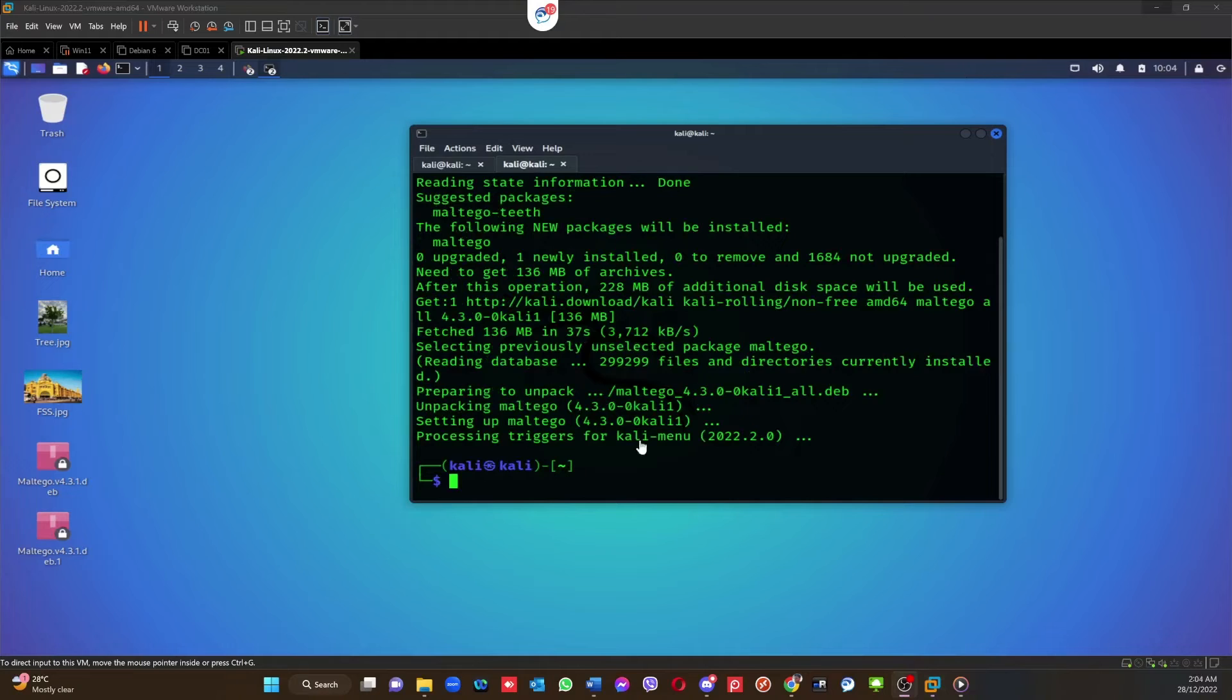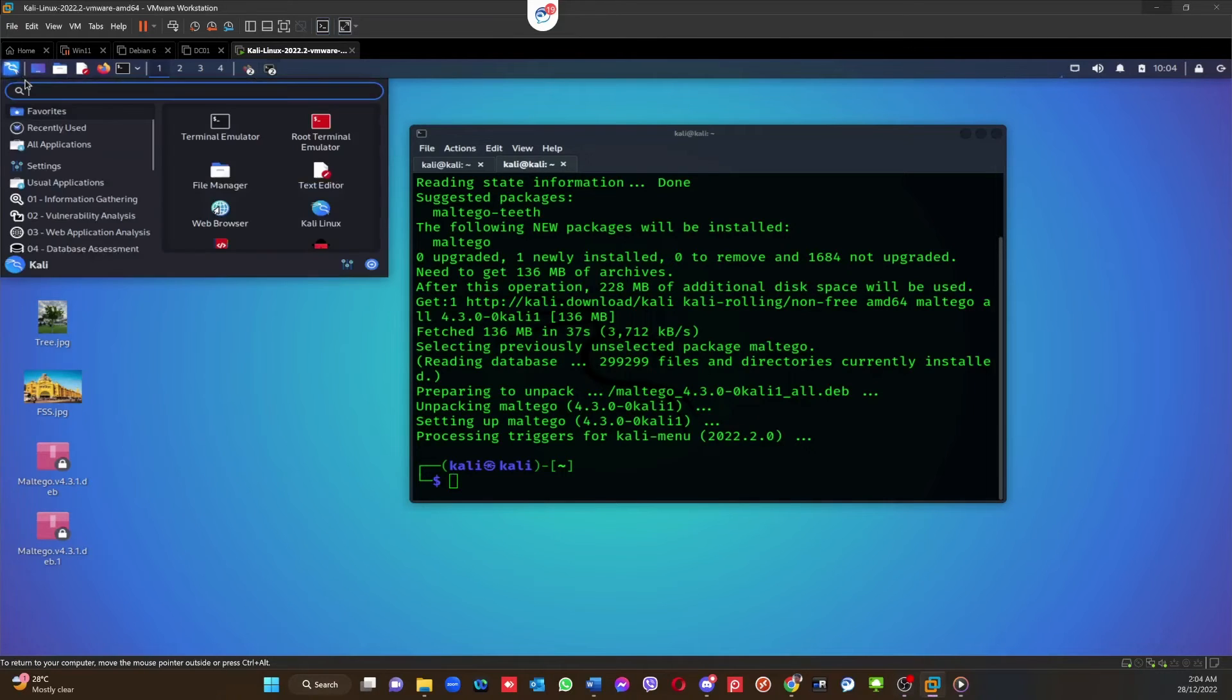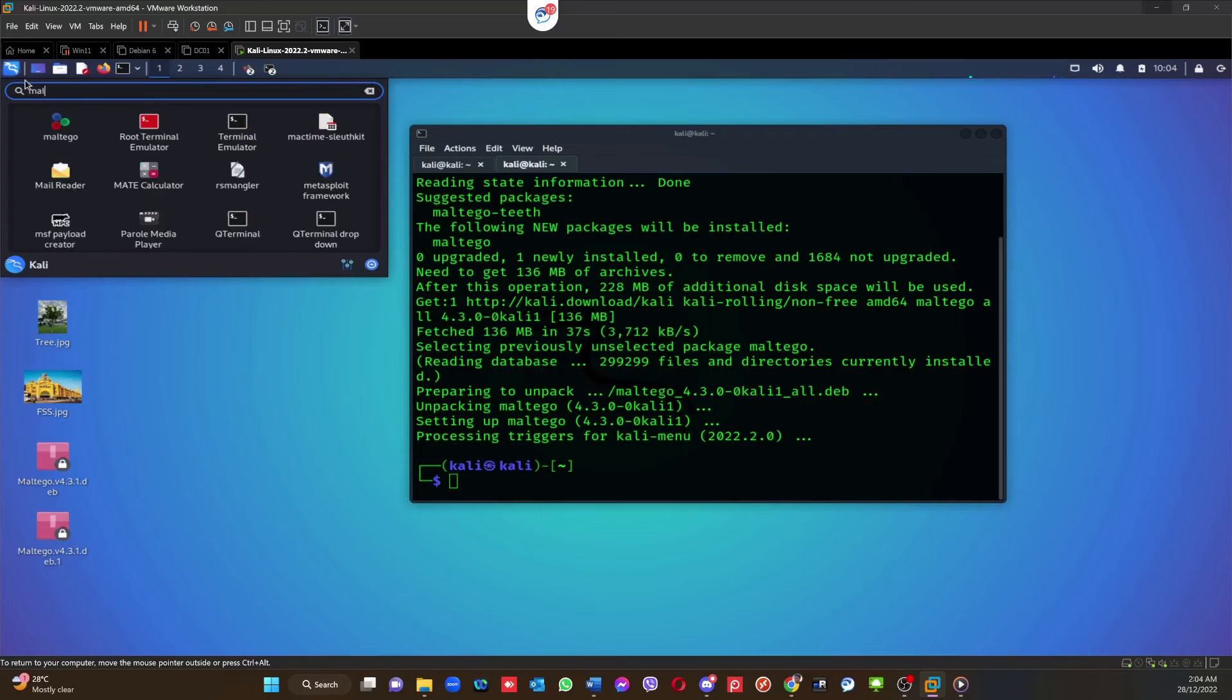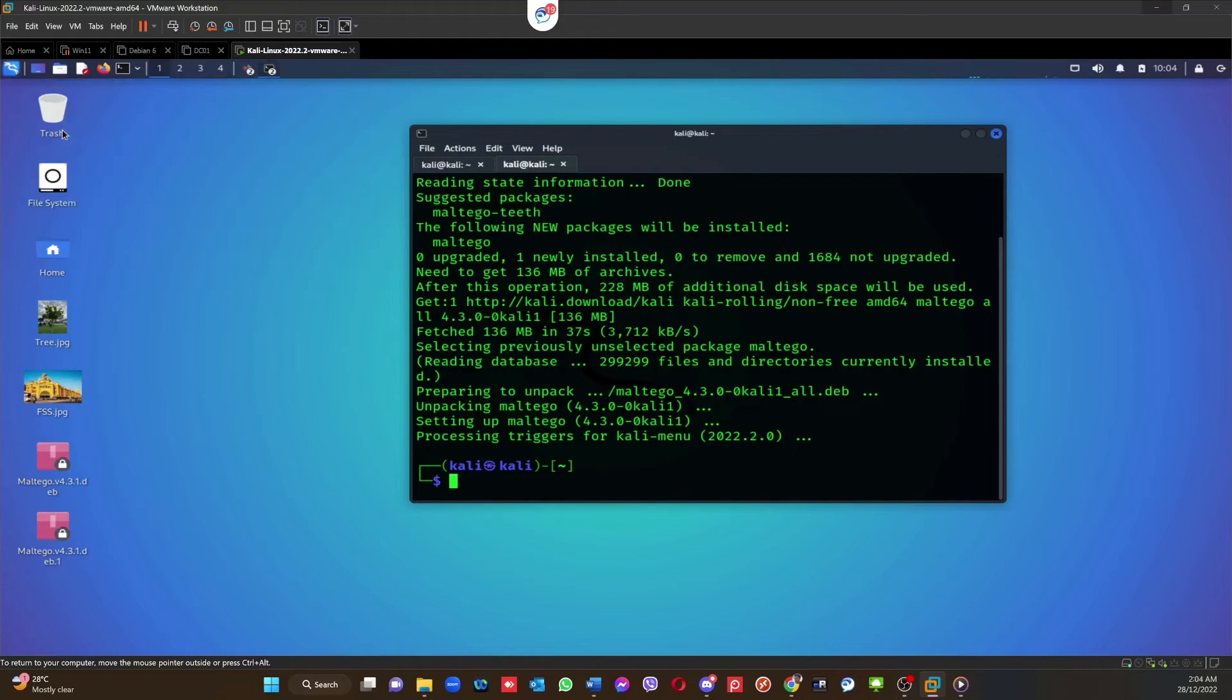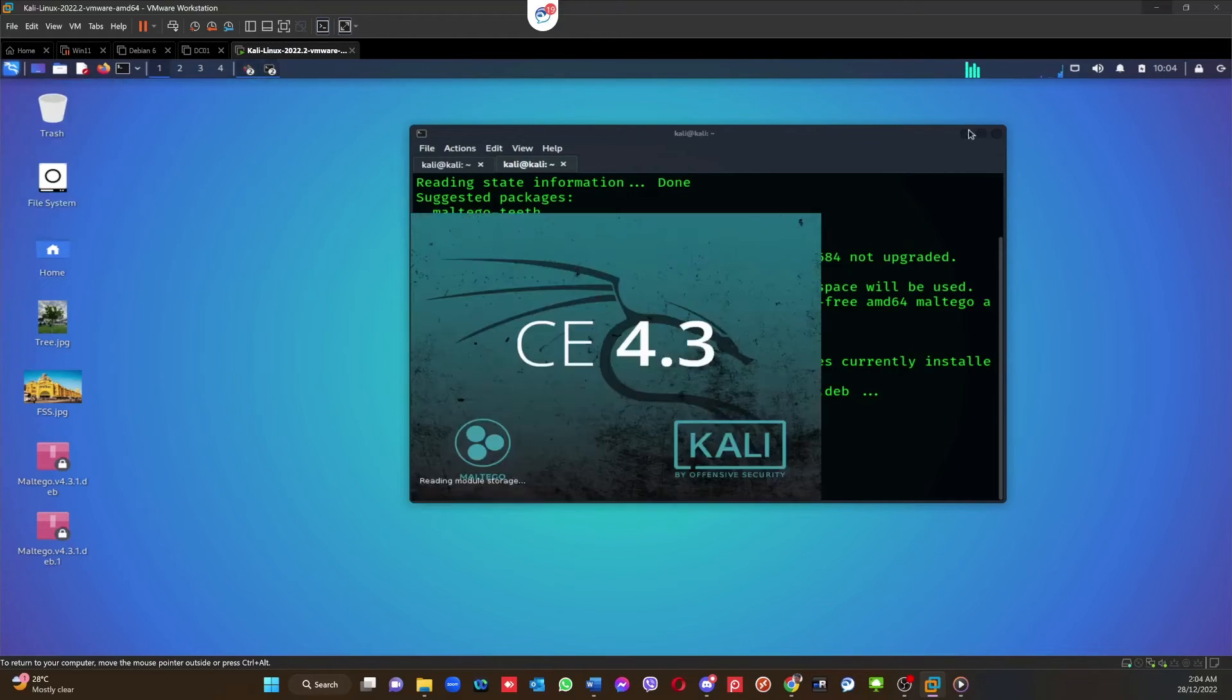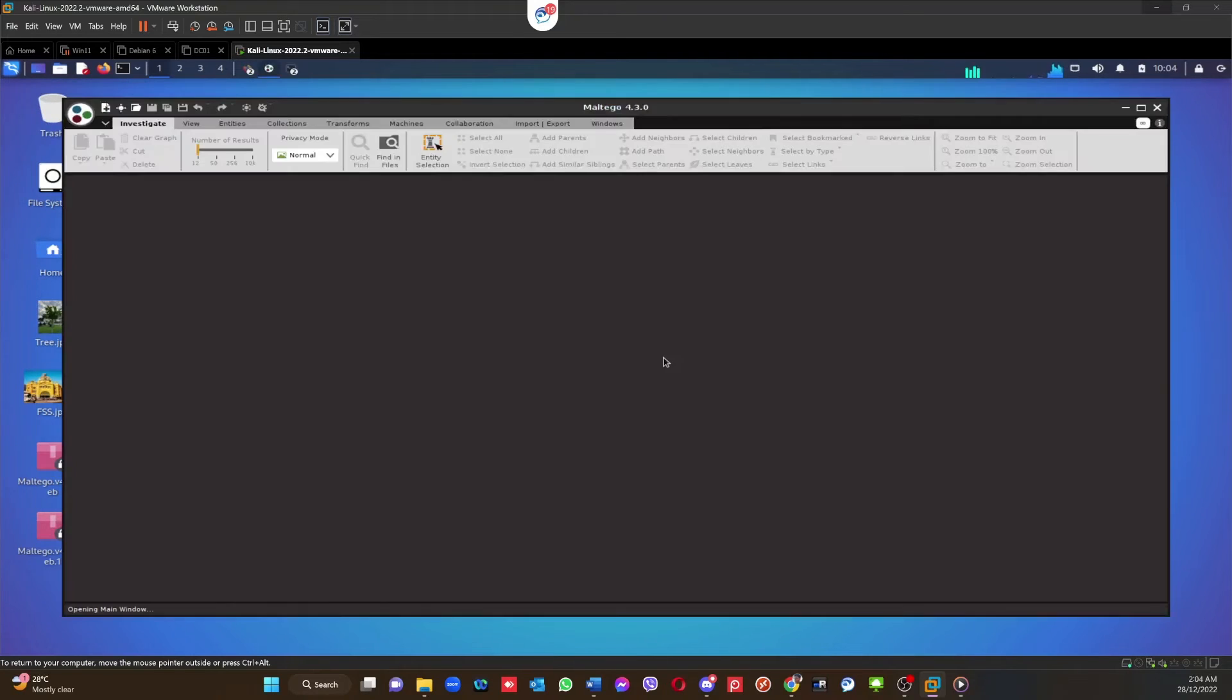Right, as you can see now, the installation is completed. So what I can do is I can go here and I can search the tool: Maltego.